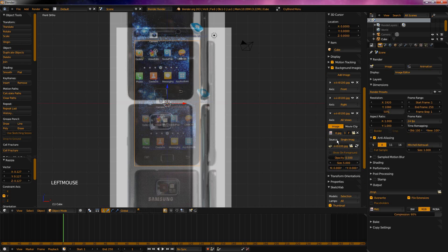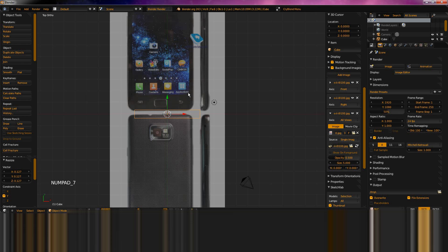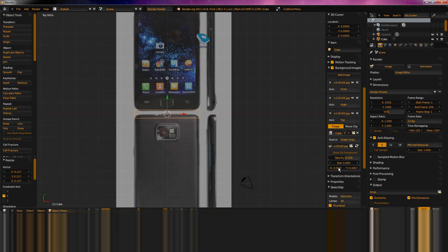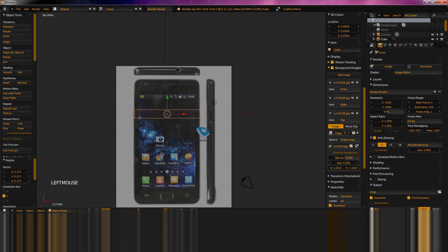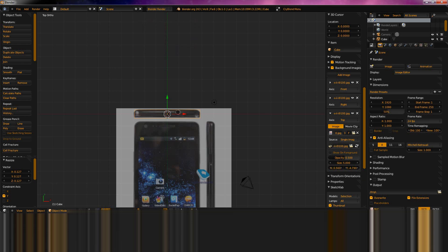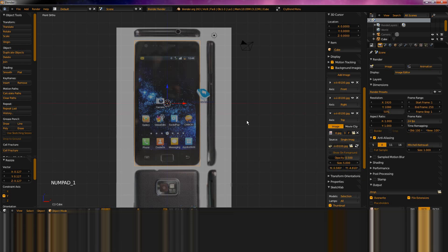Go open that image and go to numpad 7 for top view. You shouldn't be needing to do scaling, because we've done that from the front and side view. Let's just change the axis to top, and just drag this X so it's in line — like that. Now if we go look, all our views are in line.